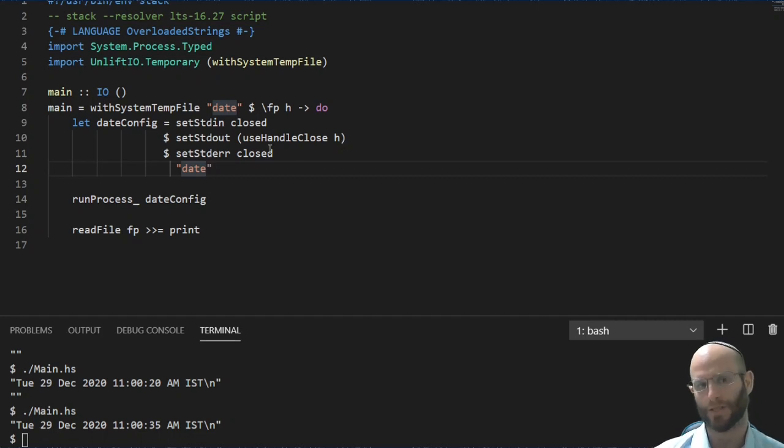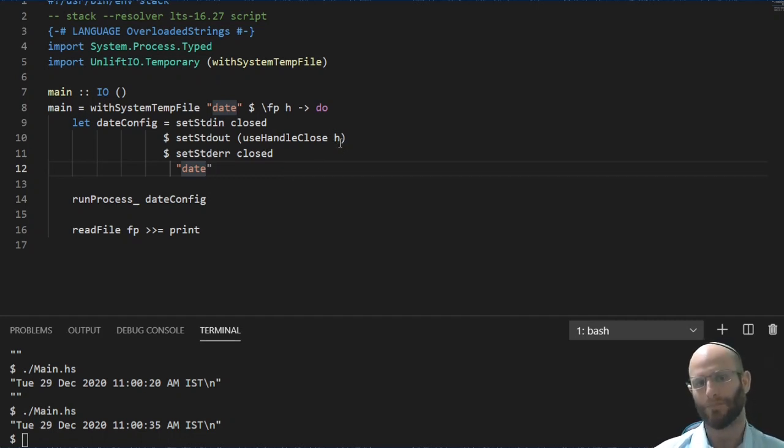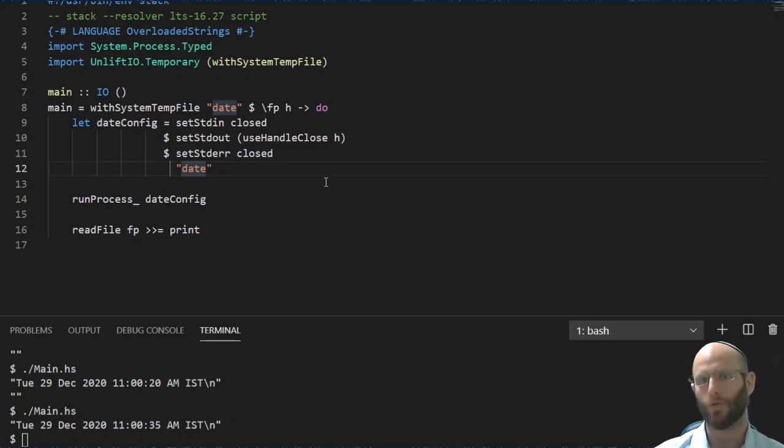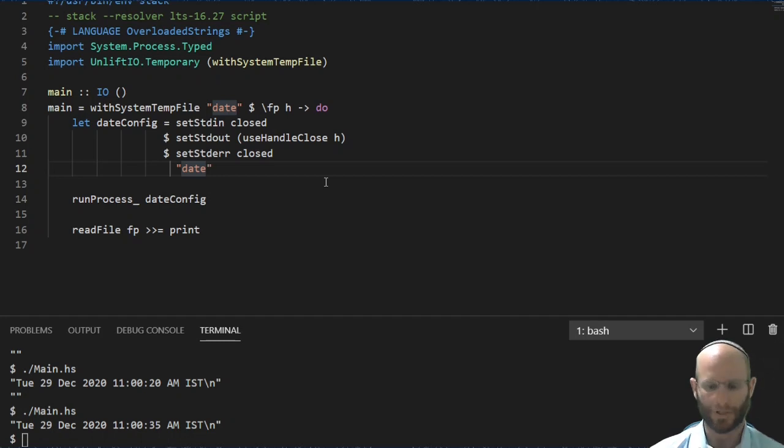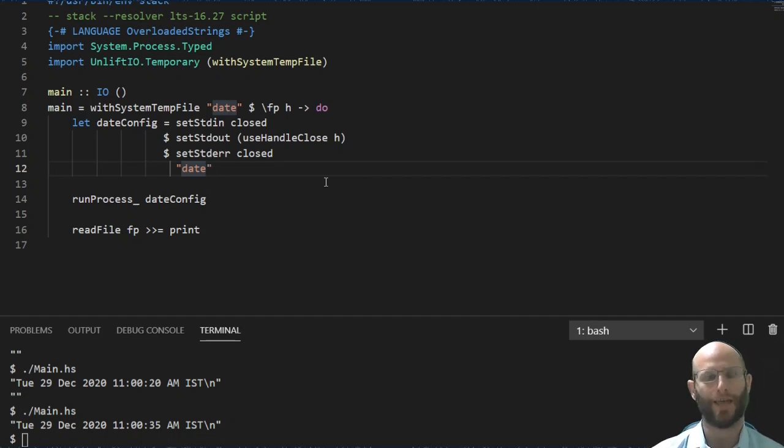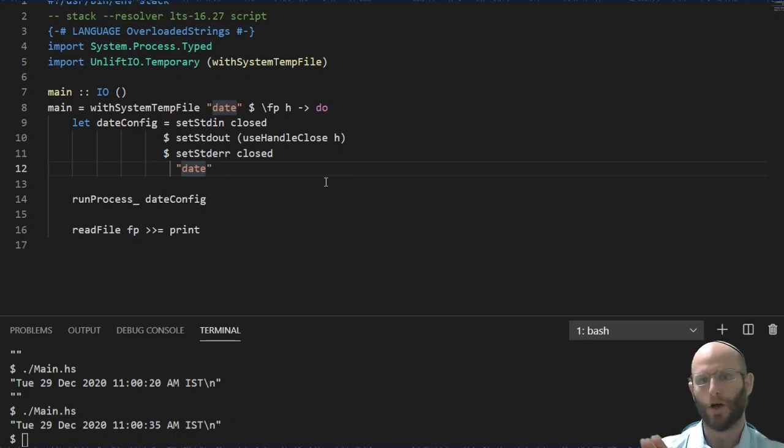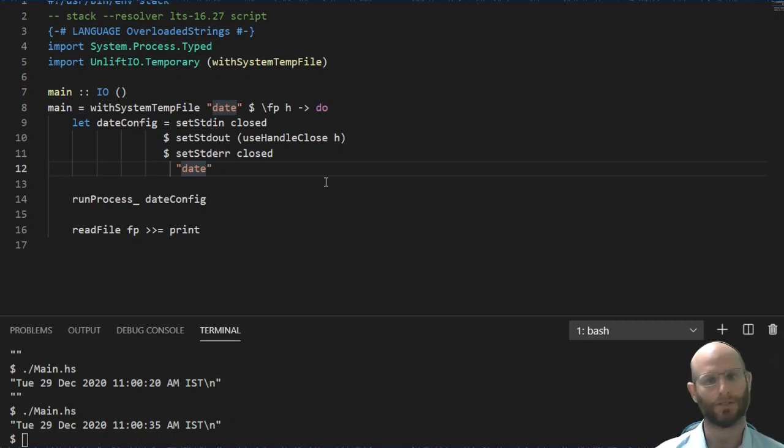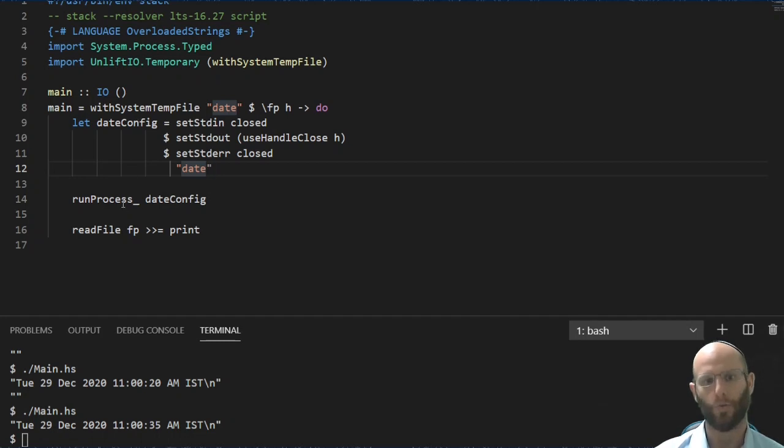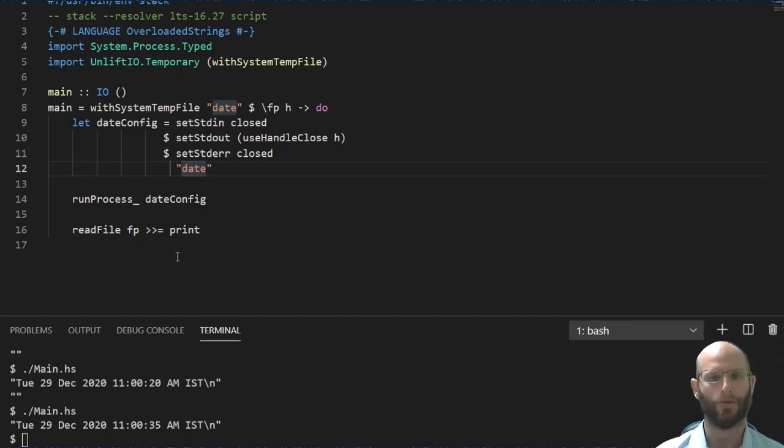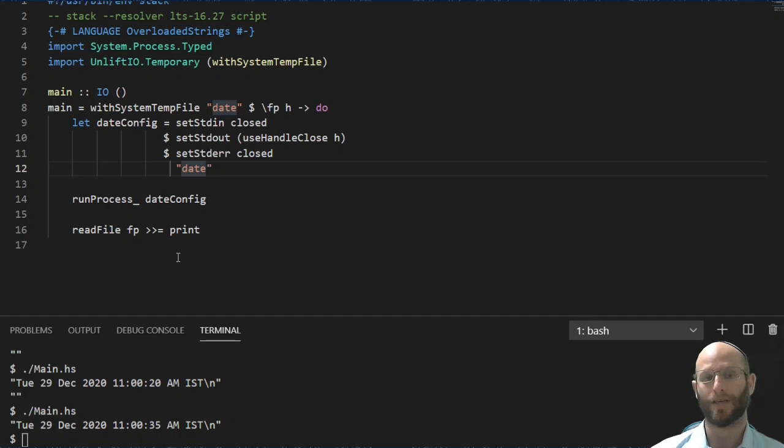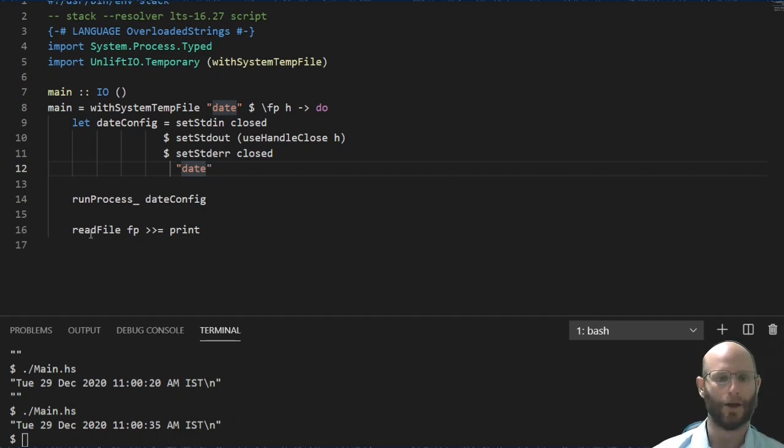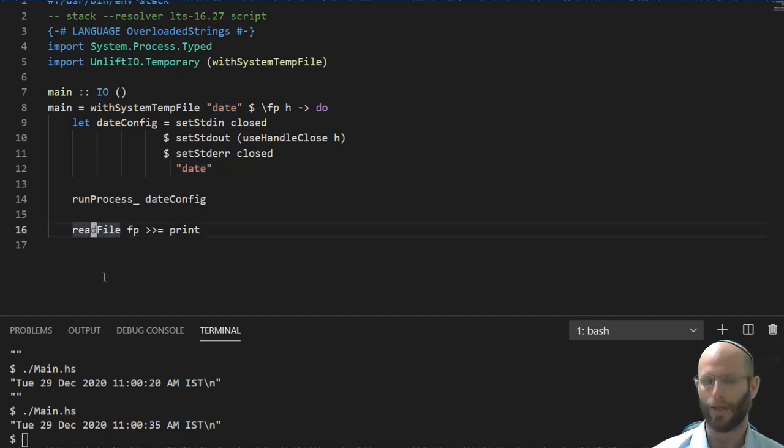Now the std output is going to be useHandleClose. What this means is go ahead and redirect all output from this process to the given file handle. And when the process completes, close the handle. There are cases where you would want to go ahead and keep it open. In particular, if you want to go ahead and reuse a handle, have multiple process runs, all fill up, say, a log file as you run through a series of different processes. Now that we have this config, we can use run process underscore to let it run. And we no longer have to capture the output ourselves, the output has gone into the file. And now I'm able to simply read the file and print the output.